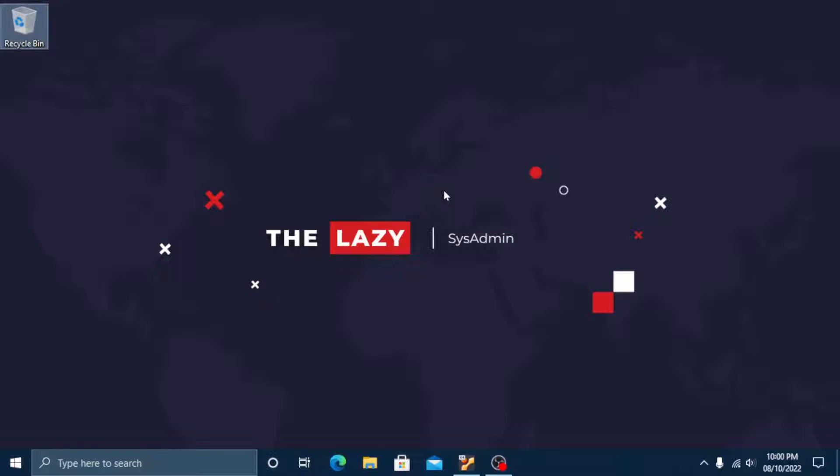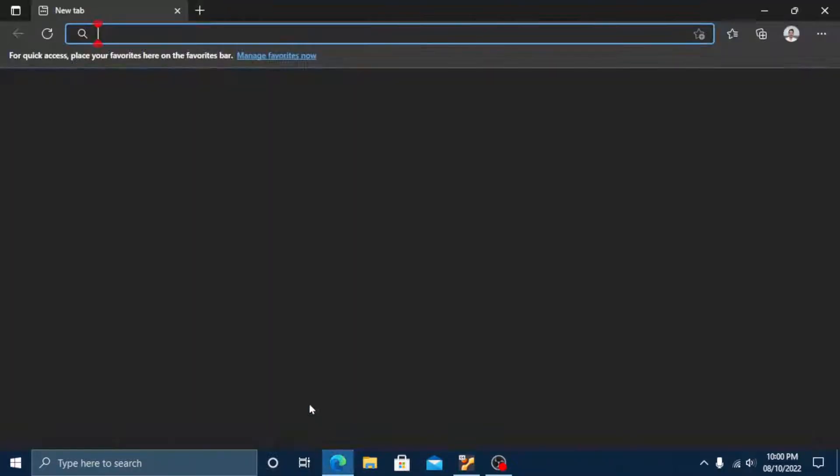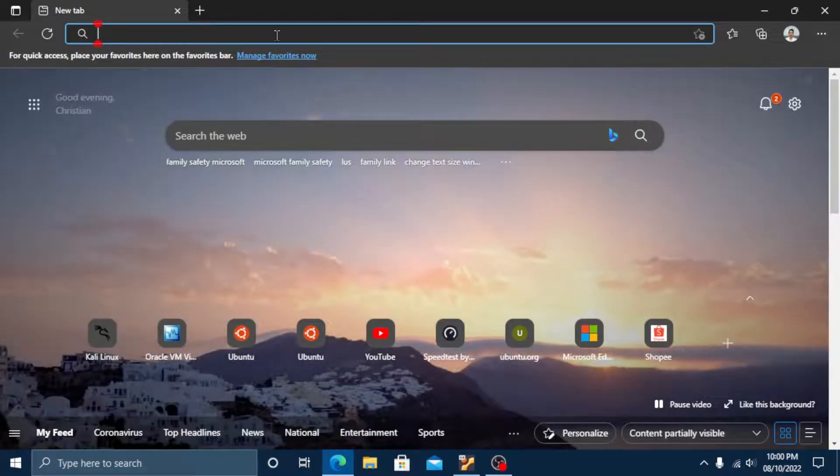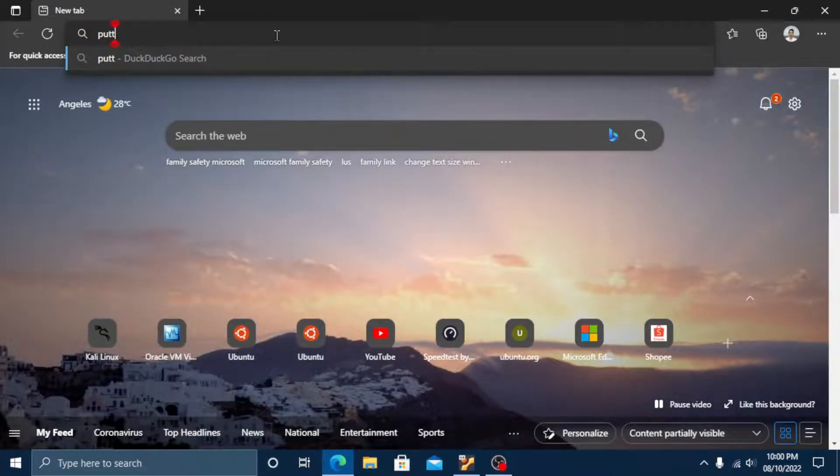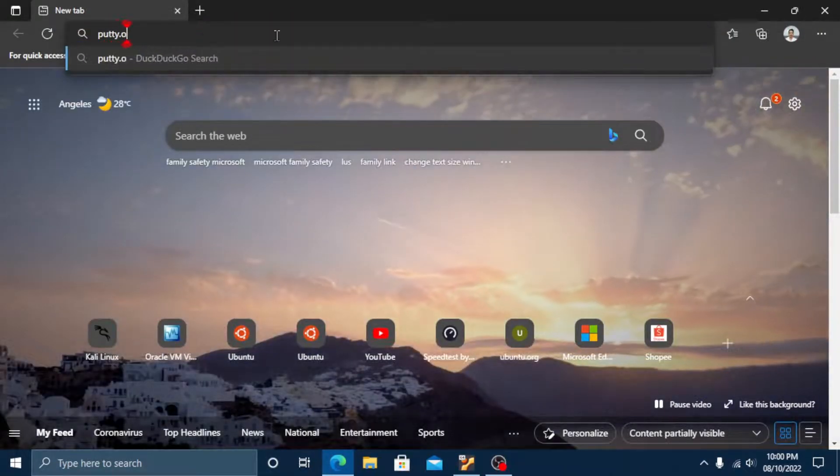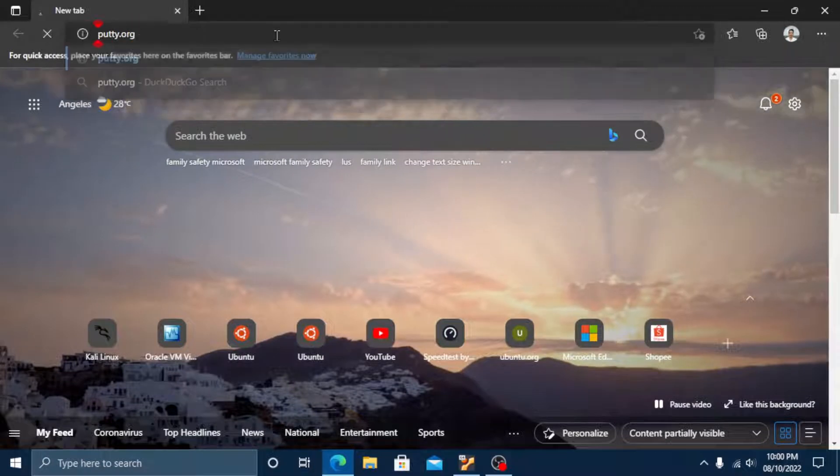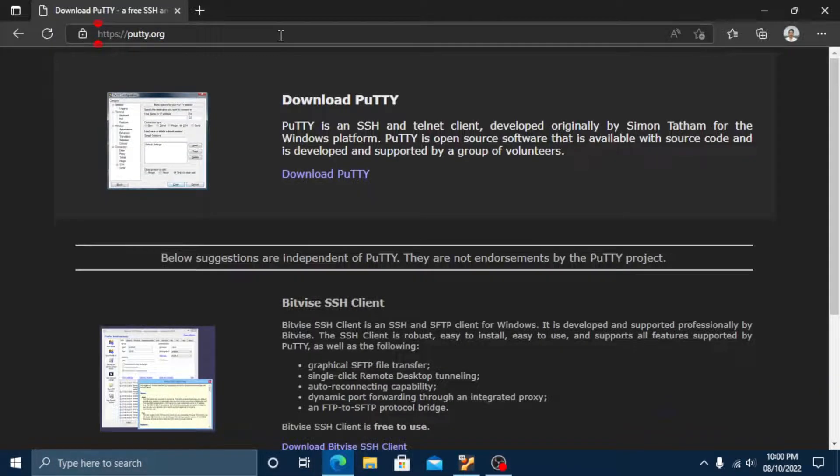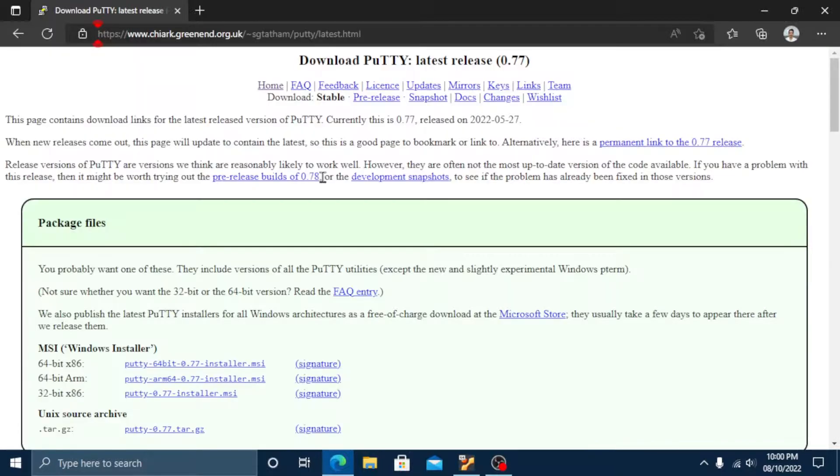Let's open the browser and go to putty.org. Then click on download PuTTY link. This will redirect to the official website.